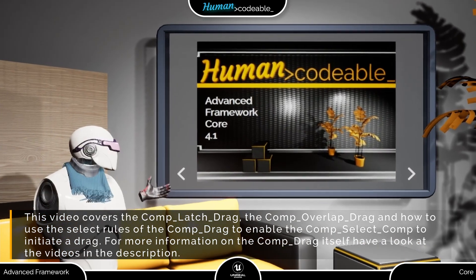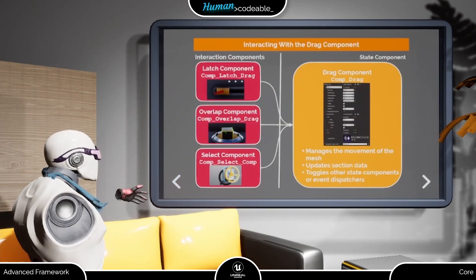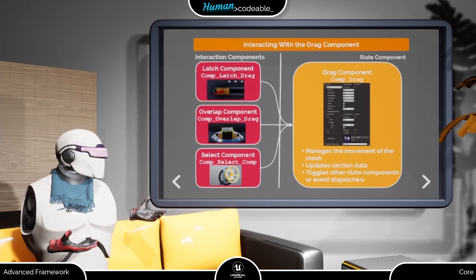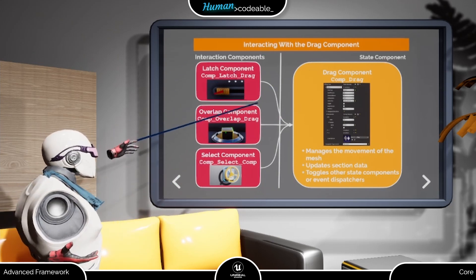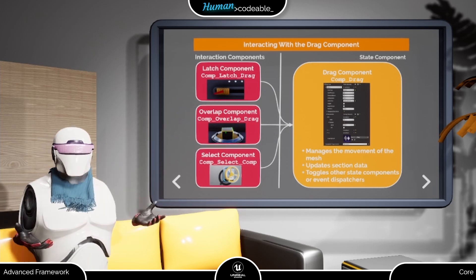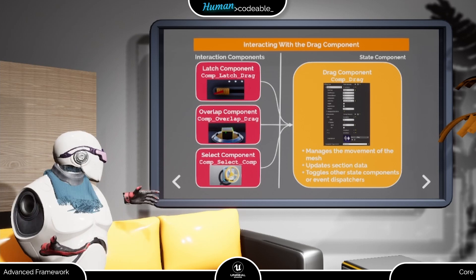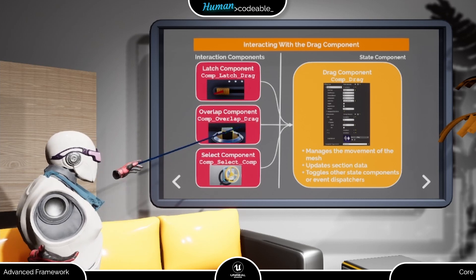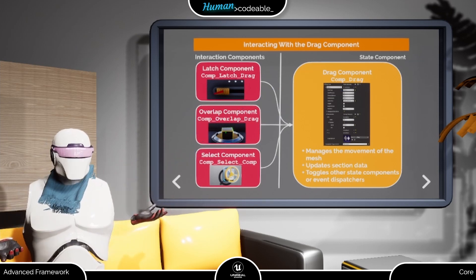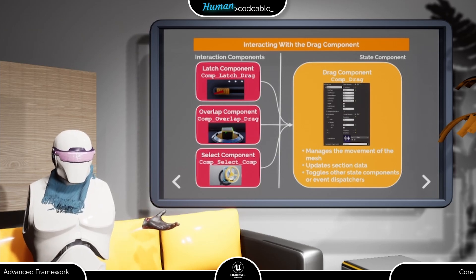The advanced framework core provides you with three interaction components that are adapted to interact with the drag state component. Two of them, the comp latch drag and the comp overlap drag, were designed for this purpose specifically. The third is the comp select comp, which is a bit more limited in comparison to the other two interaction components but has other uses as well.